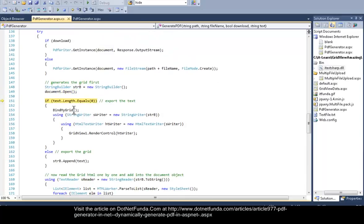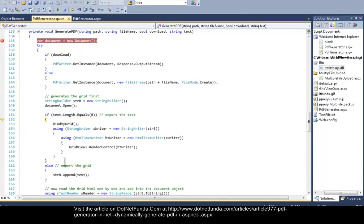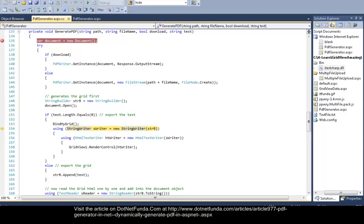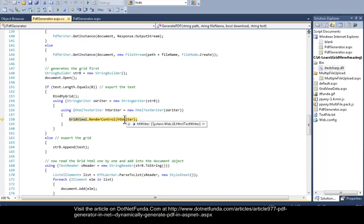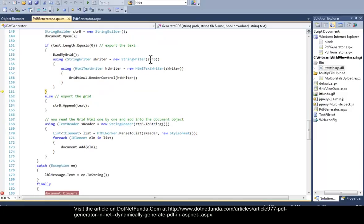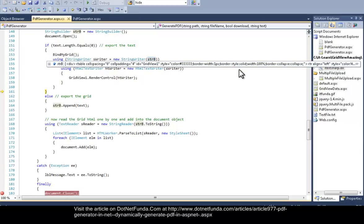I open the Document object available in iTextSharp, and then I check whether I have to write any custom text. If I have to write custom text, I simply add the text into the StringBuilder. In this case, I have to export the GridView, so I first bind my GridView so it is bound properly. Then, using StringWriter and HtmlTextWriter, I get the HTML output of the GridView and add it into the HtmlTextWriter, which is ultimately attached with the StringBuilder — so the whole table for the GridView ends up in the StringBuilder.